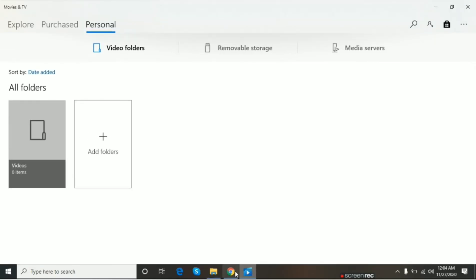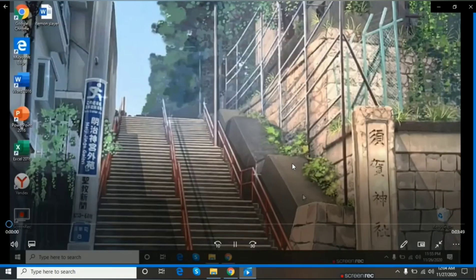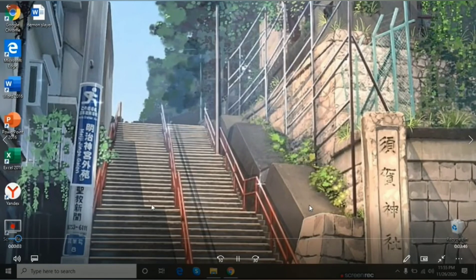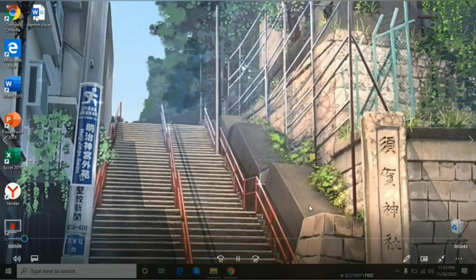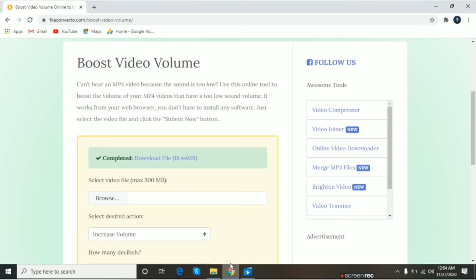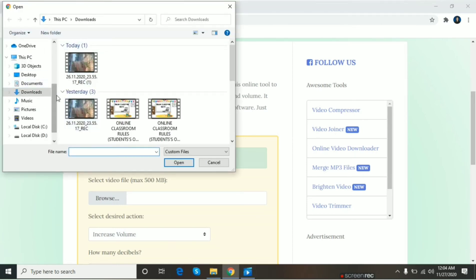Then, ito yung original na boses. Saking YouTube channels, today's video tutorial is about how to increase and decrease volume of volume. Kung medyo not satisfied pa kayo, pwede ninyong taasan yung decibels para mas malakas.